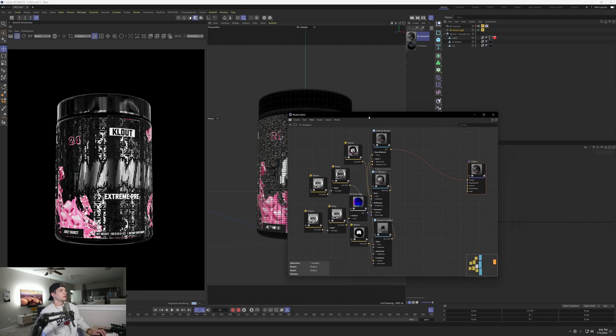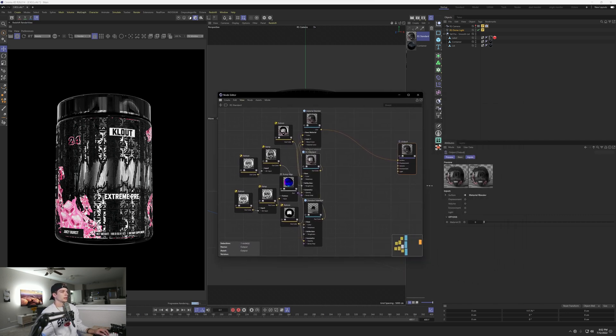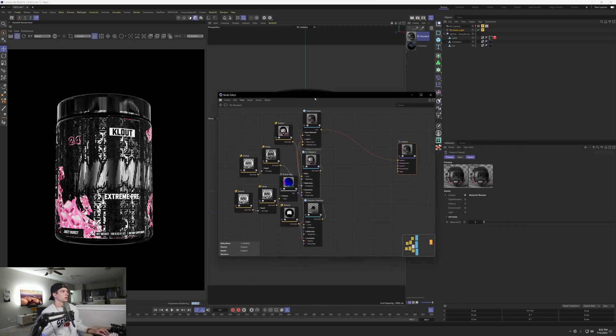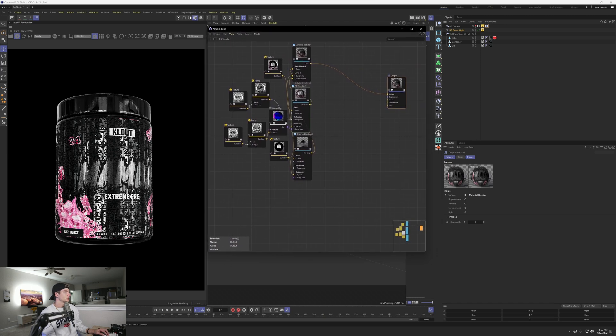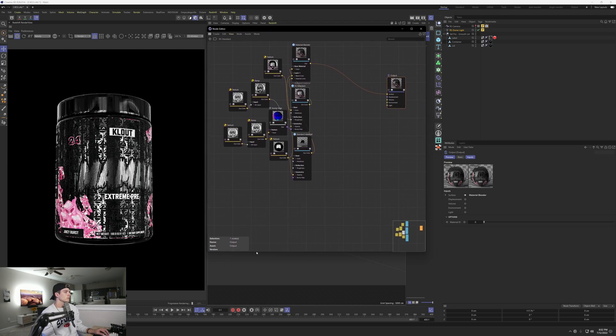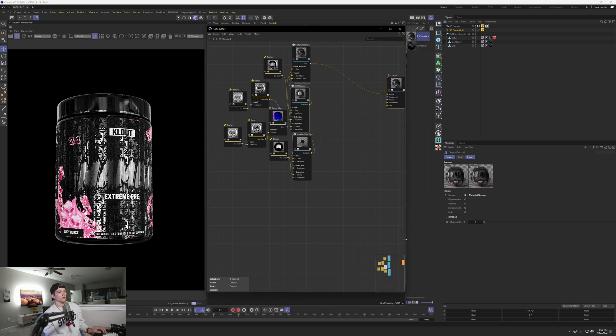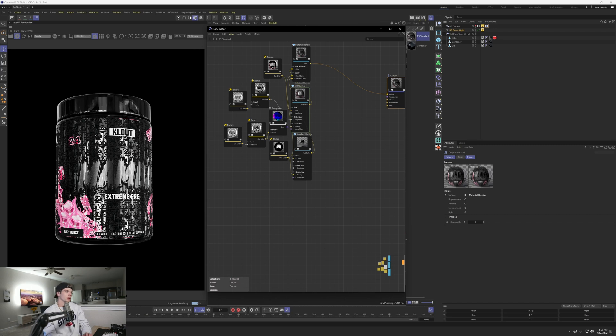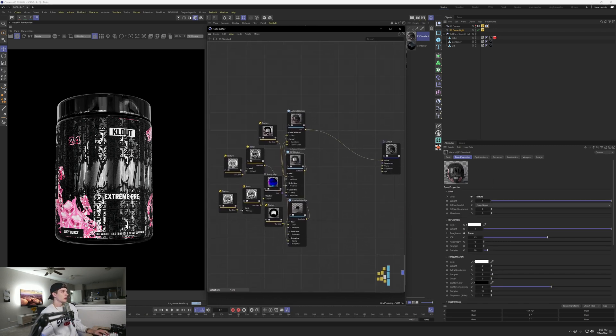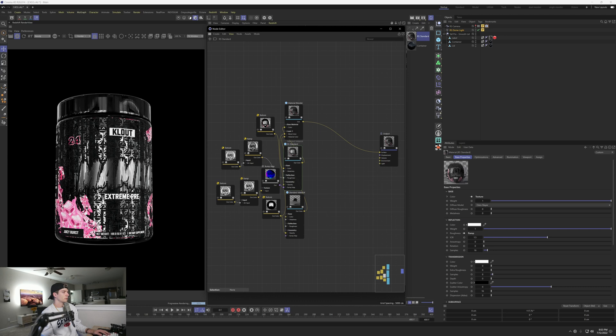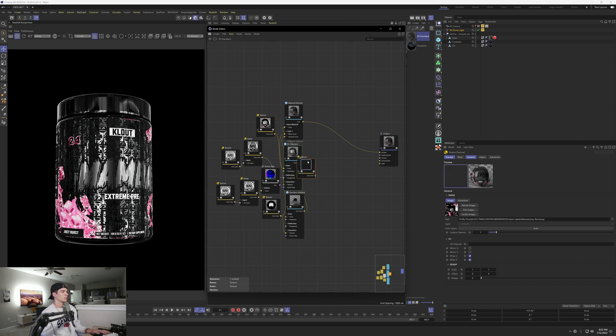What we're going to do to create the effect you saw in the beginning is merge two displacement maps together and then animate them. So the first thing that I want to do, or the first map that I want to create, is actually going to be for the pixels of this label. And this will be pretty much a standard displacement process in Redshift. I'm just going to copy and paste my label texture.